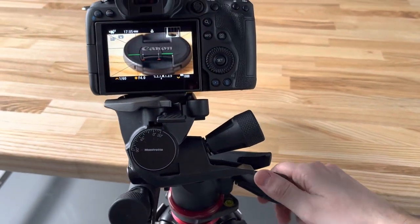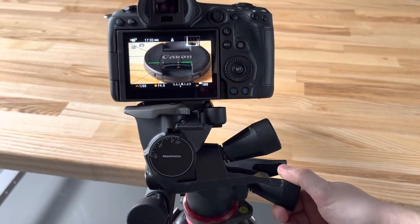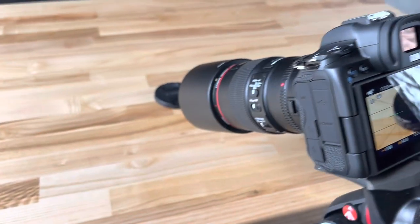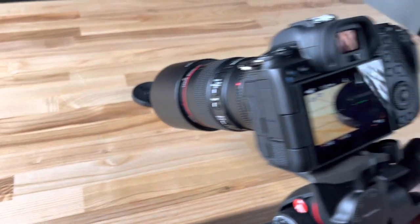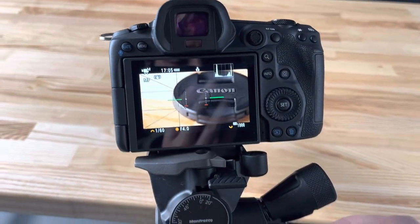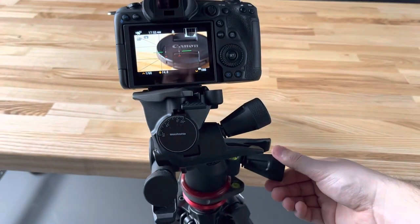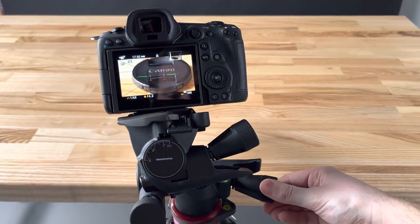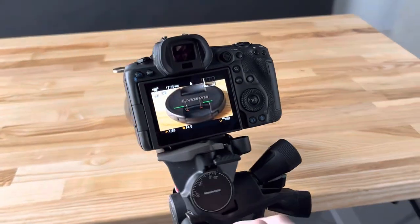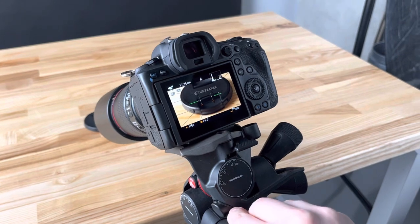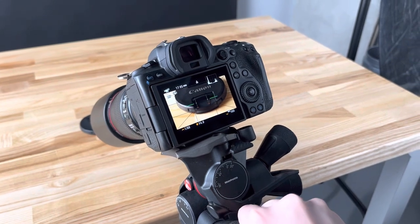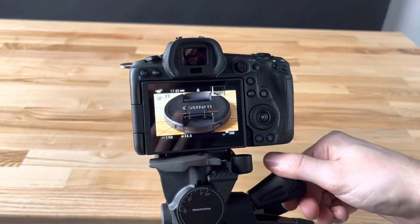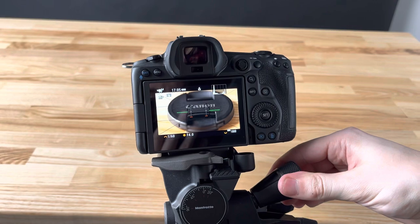having the geared head is really critical, especially when you're working in this kind of small scale. Lining up your shots and being able to very precisely dial in exactly what you're looking for, and then quickly level off the camera.